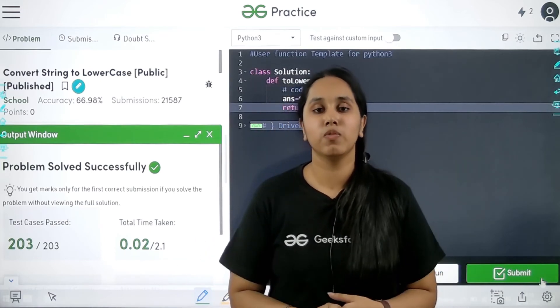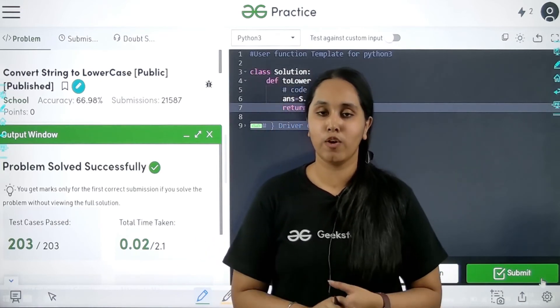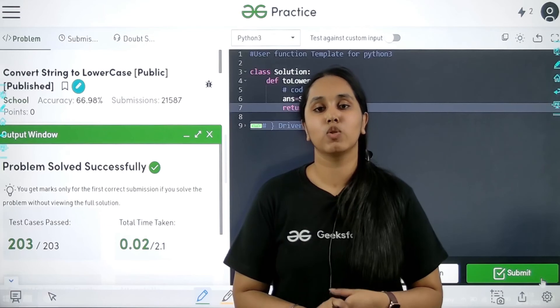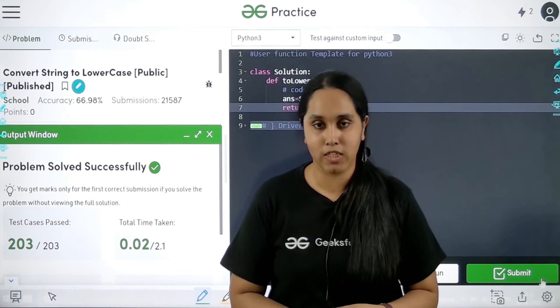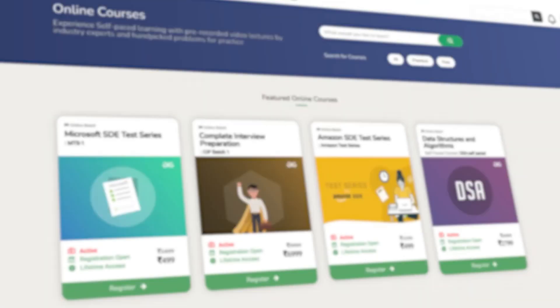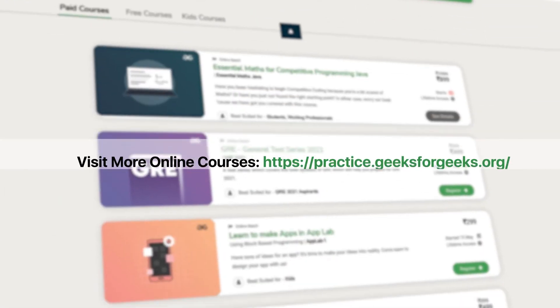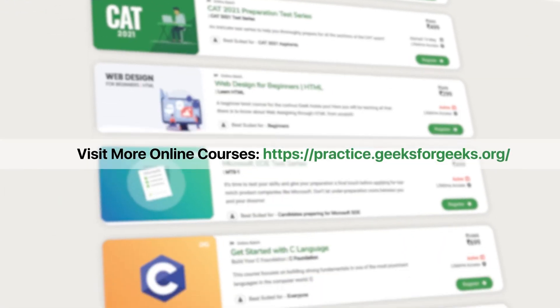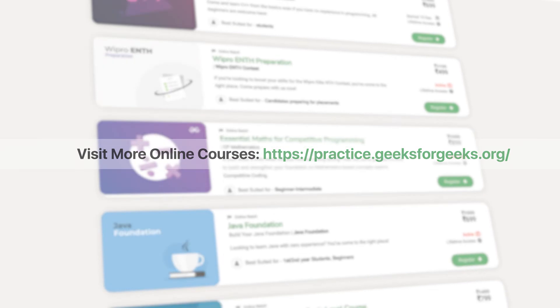I hope this video was helpful for you. Thank you so much for watching.